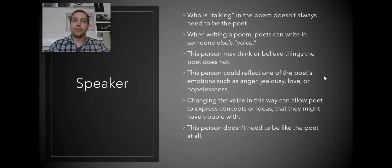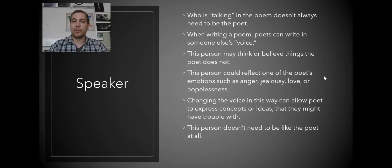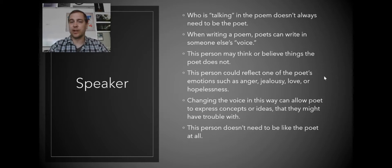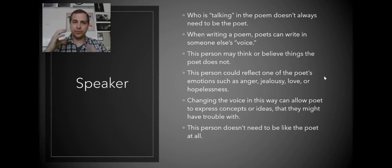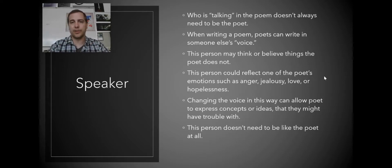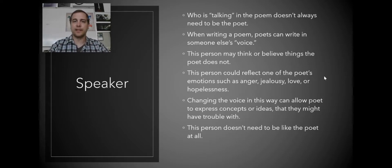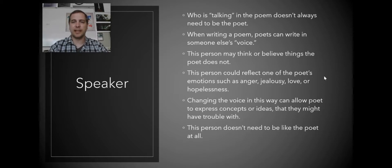This person could reflect one of the poet's emotions, such as anger, jealousy, love, or hopelessness. It could be an extreme zoom in of an author's feelings, but it doesn't really represent everything they think. This is one way that a poet can really express ideas that they might otherwise have trouble with expressing.